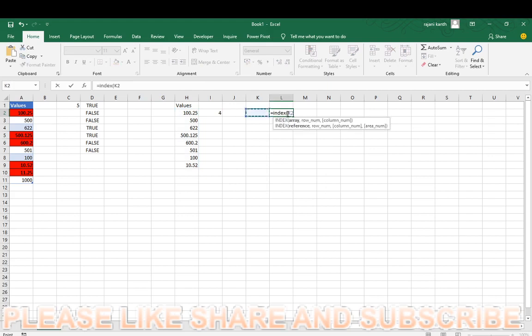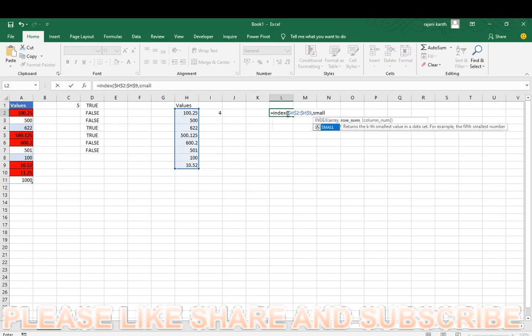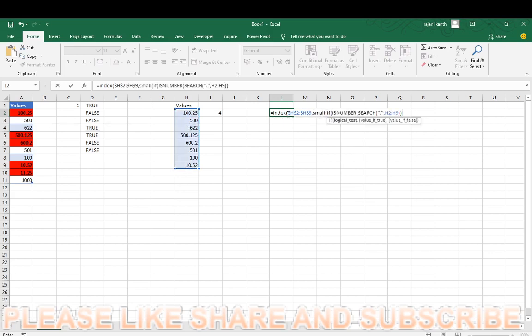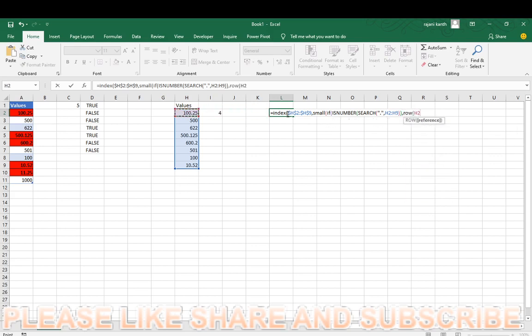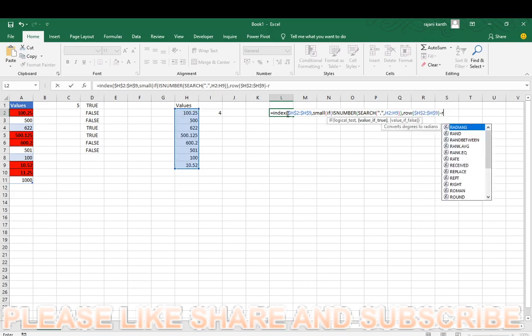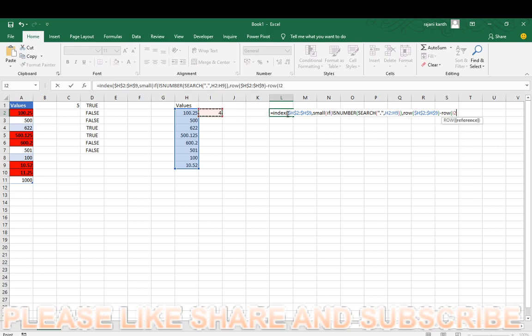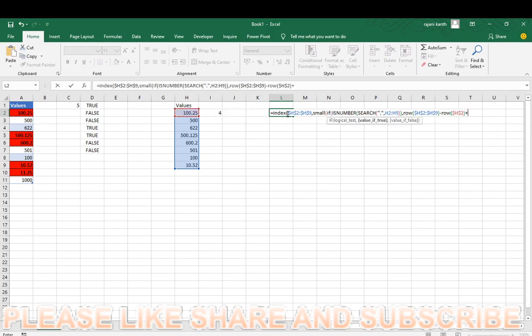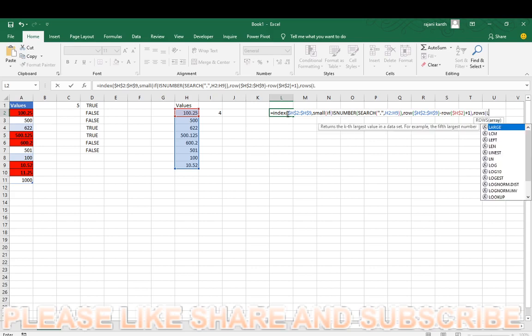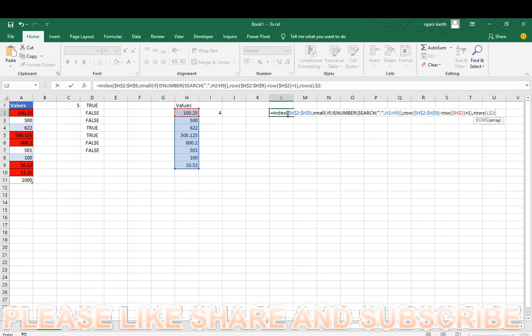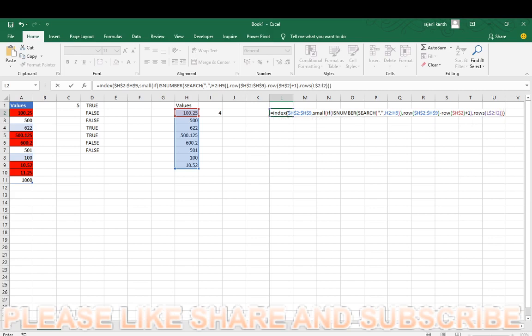Index open the bracket, index is the array function. Small open the bracket, this is number, comma, row S4 minus row, this one I have to lock it, S4 plus 1. Comma, row, I am using the increment of the number, L dollar 2. Control shift and enter, it's an array function.